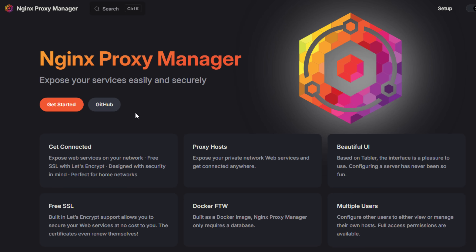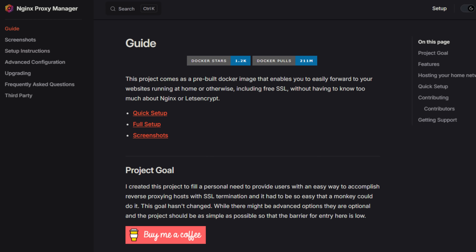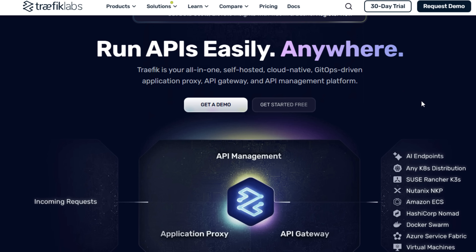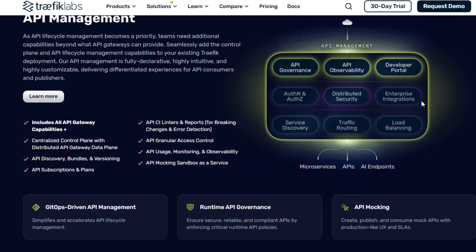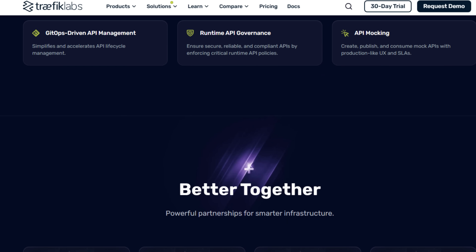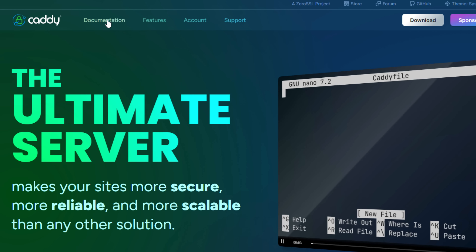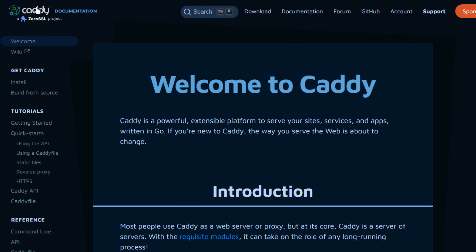Some good options are Nginx Proxy Manager — extremely beginner friendly, with a clean web UI and Let's Encrypt support built in. My personal favorite is Traefik, which is especially powerful if you're running Docker, Docker Swarm, or Kubernetes. It can auto-detect containers and configure routing on the fly. Caddy is a middle ground — a modern, simple-to-configure reverse proxy that automatically issues certificates as well. By getting a reverse proxy set up, you mitigate the port-forwarding nightmare and easily handle SSL termination and certificate management.